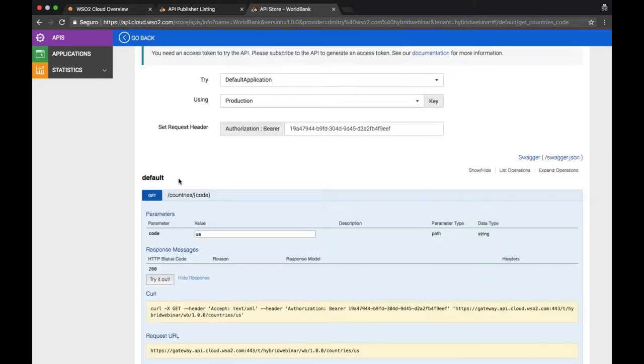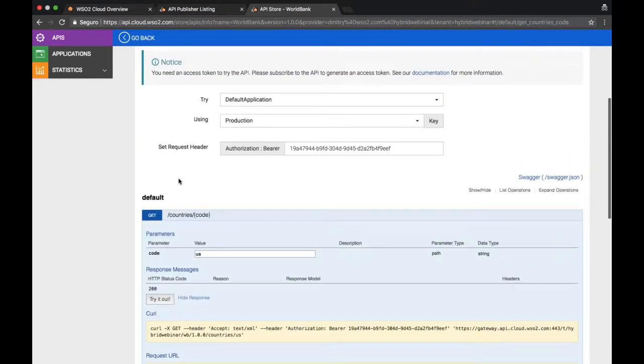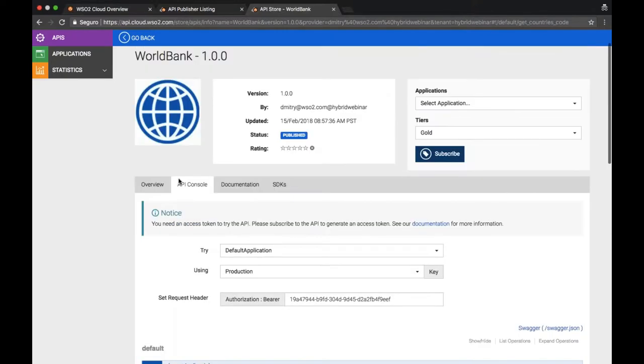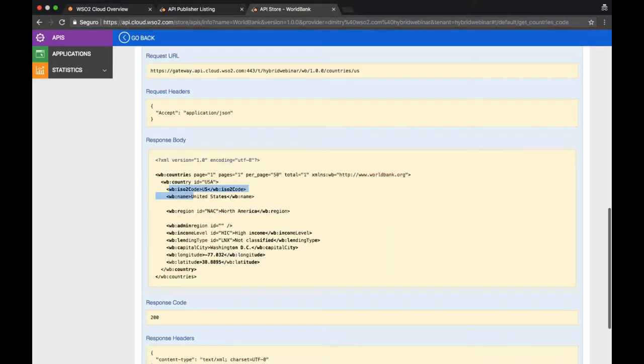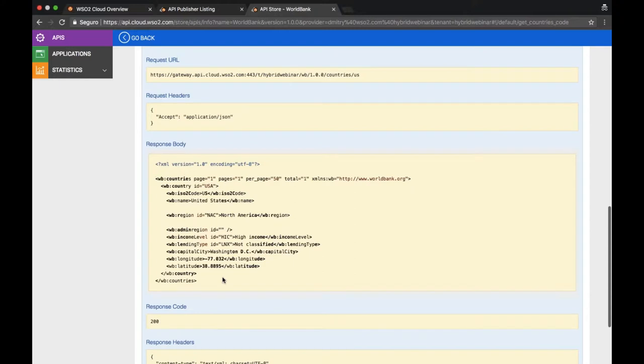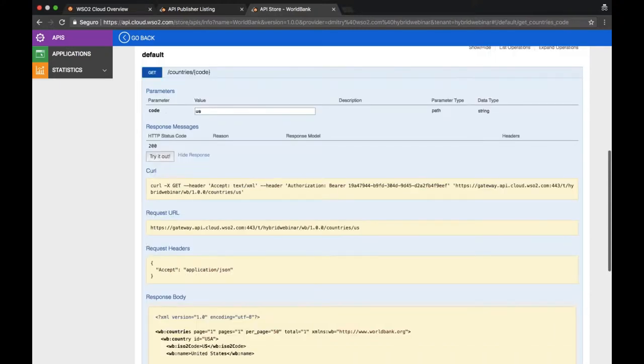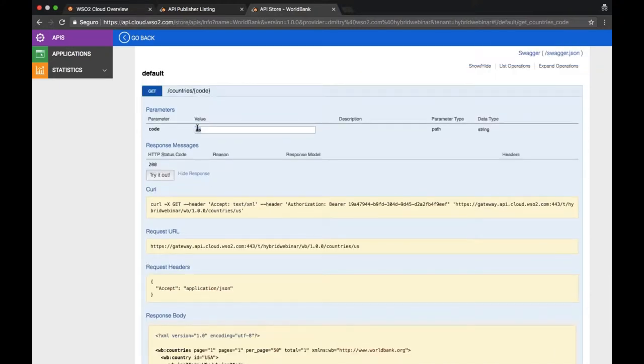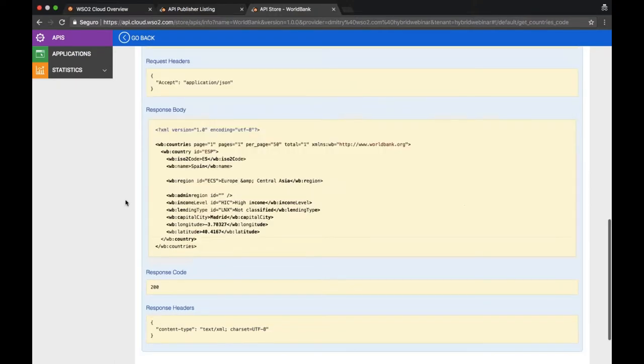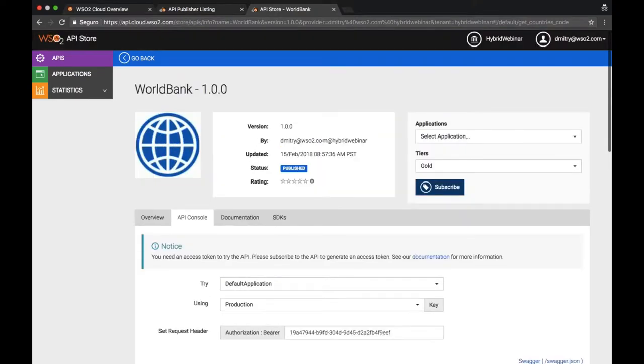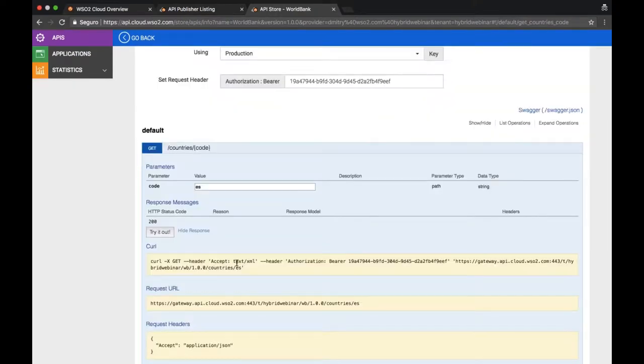So that's US data, this one for Spain, or whatever. Cool. So right now everything goes through the cloud. You can see that this is the URL that's being invoked.